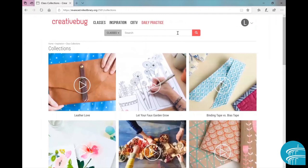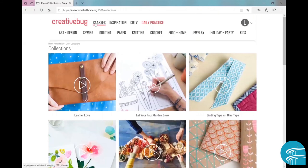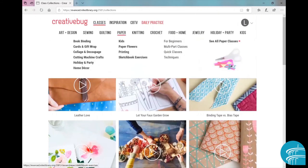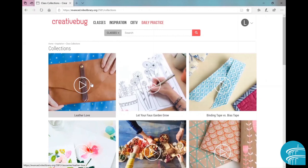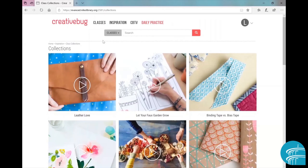Okay, going back up to inspiration, I'm going to click on class collections. Now this features content a lot more focused than the subcategories under the classes category. Again, like the topic suggests, these projects are curated and handpicked to give you inspiration.